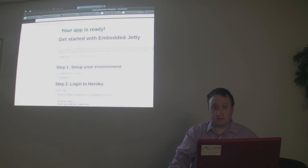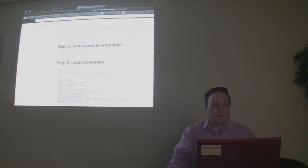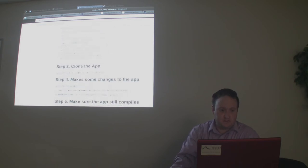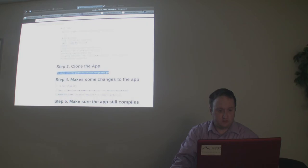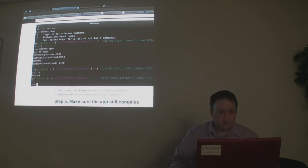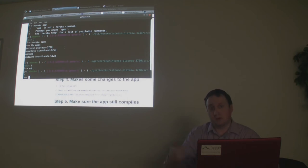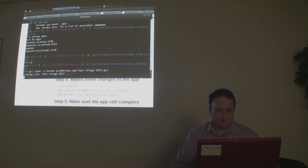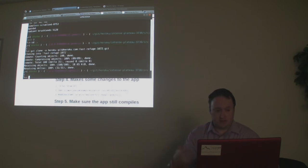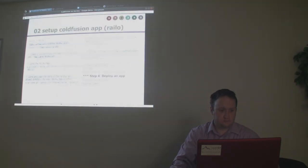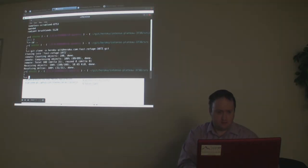The walkthrough guides you through using the command prompt — we'll skip the Eclipse option. We've already installed the toolbelt, have Maven installed, and are logged in. The toolbelt also installed Git, so you won't need to install that separately. Now we're going to check out this app they created.